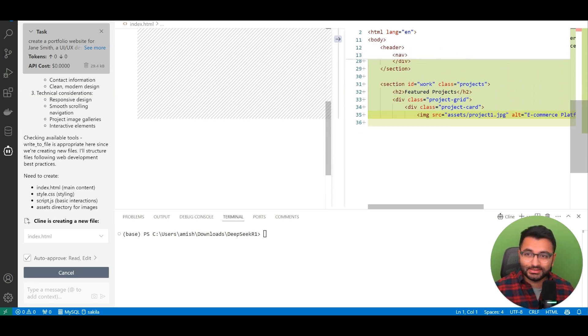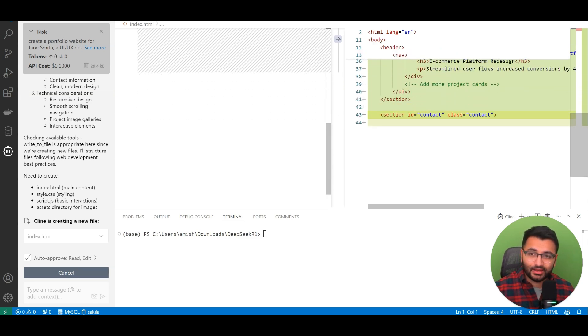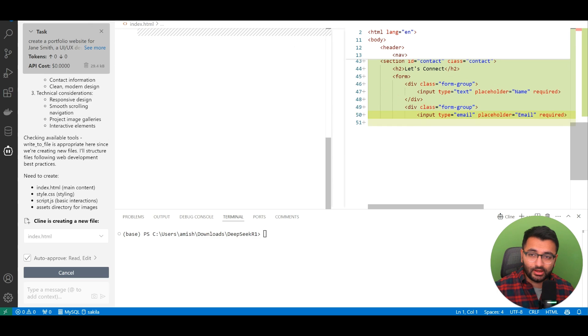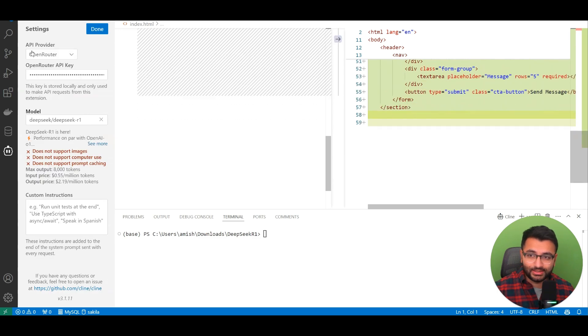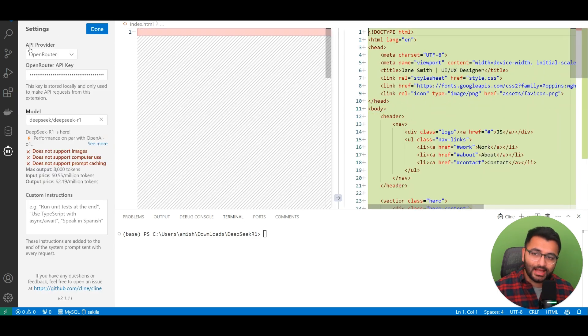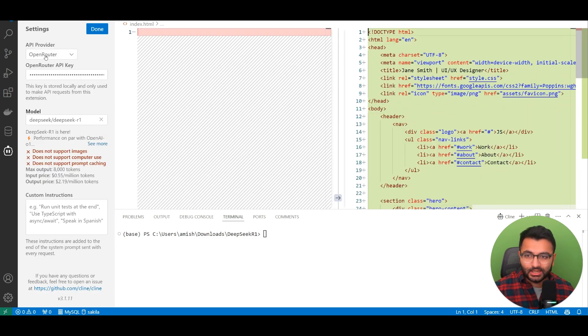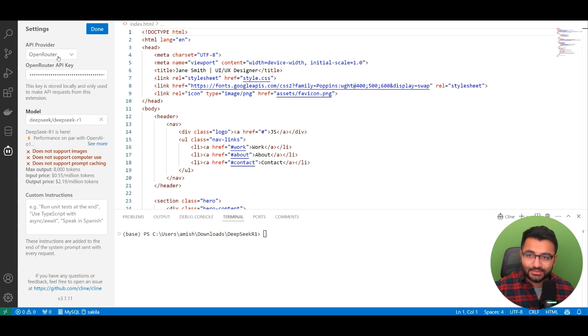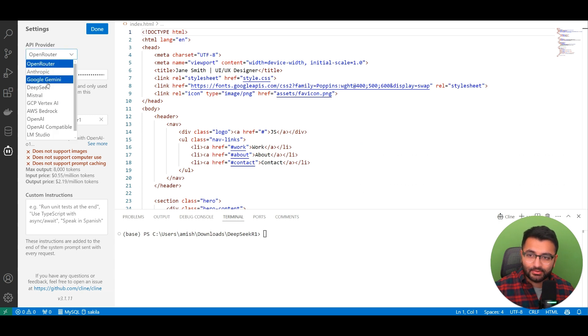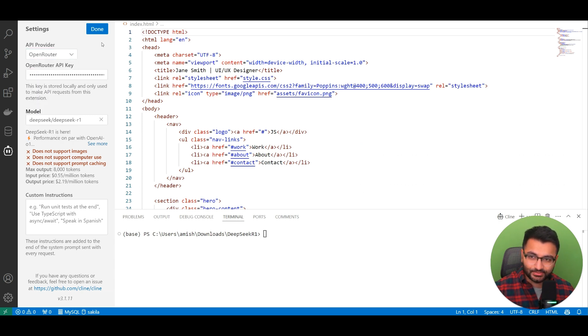Now, here you can see that I have the DeepSeek R1 model currently running, and I'm accessing it through the API from OpenRouter. I did try the DeepSeek API before, but I wasn't really too successful. The one from OpenRouter does seem to work.